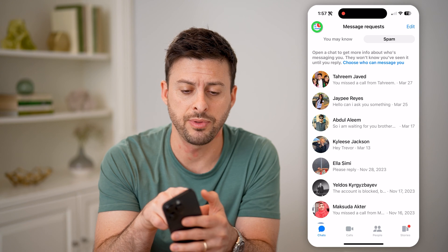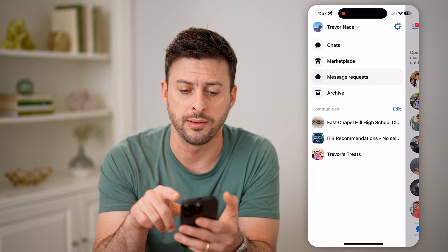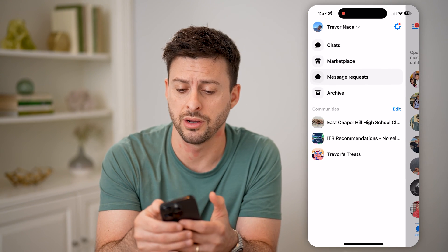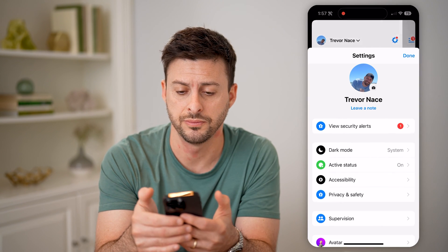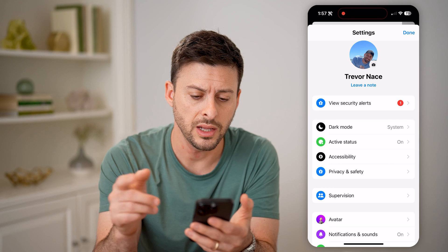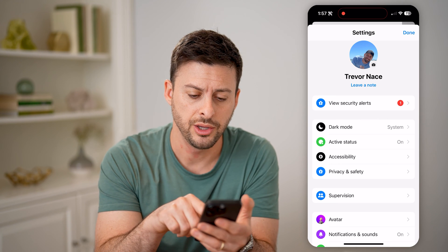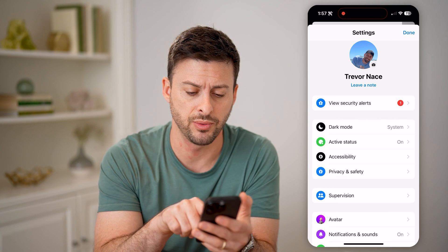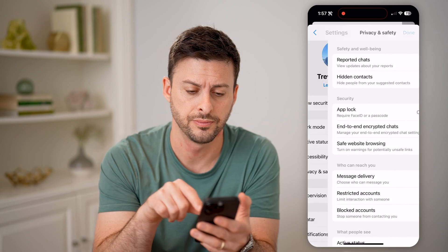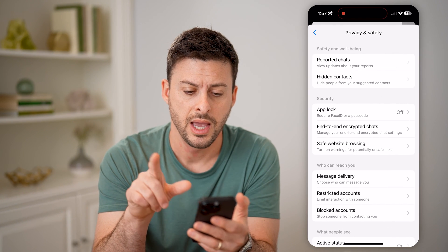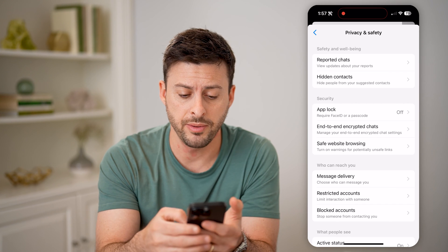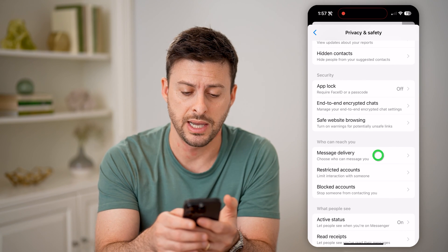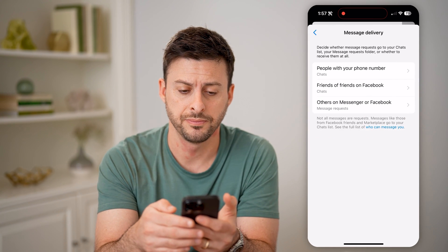Tap the three lines at the top left and then the gear icon at the top right. From there, you can see Privacy and Safety midway down, and then message delivery — tap on that.